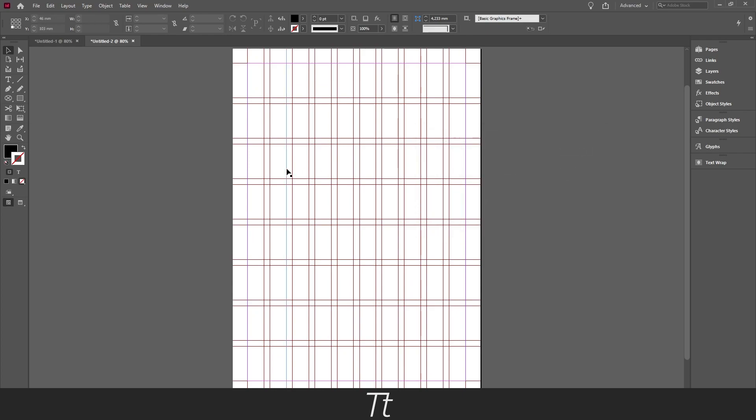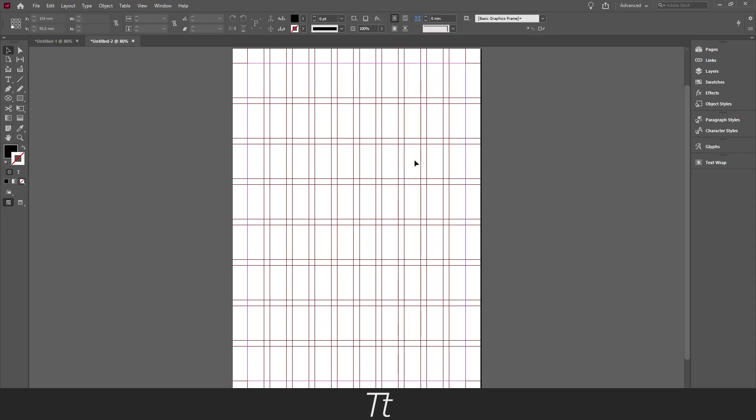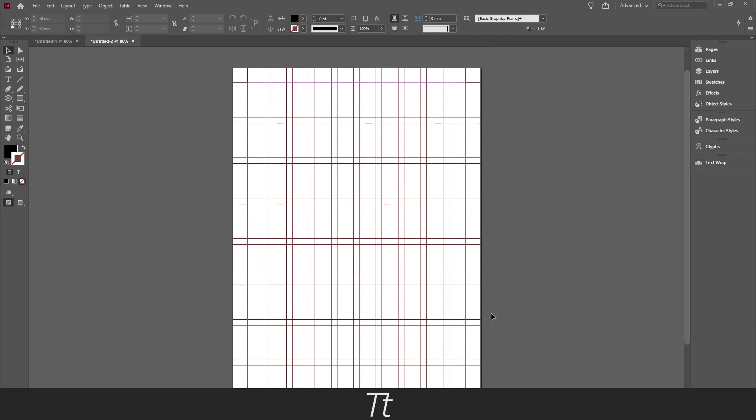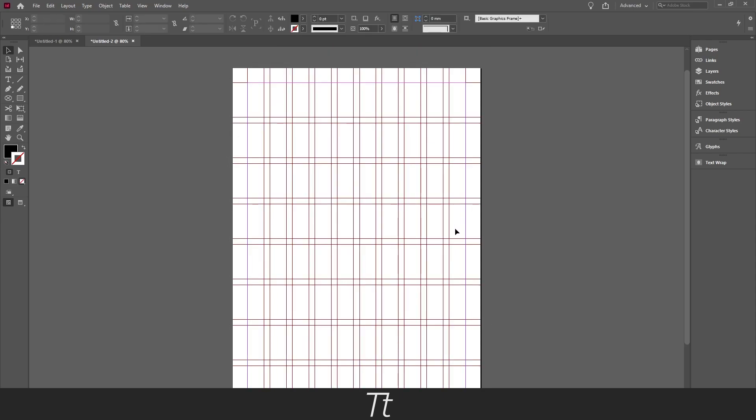And we have now created an InDesign grid. And right now you can actually remove these guides. And that can be quite annoying when you are designing in InDesign. So we want to lock these guides so we don't accidentally remove them or delete them.